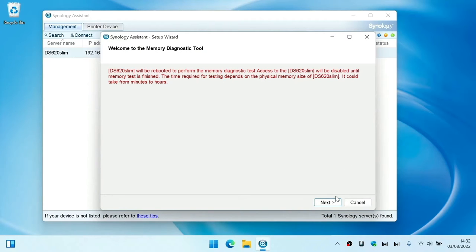From the menu if we select memory test, a memory diagnostic tool window will open. As our NAS will need to reboot in order to perform its diagnostic test we are presented with a warning. We are also informed that performing this test can take a considerable amount of time, particularly if we have a lot of RAM installed in our NAS.